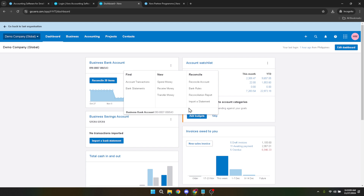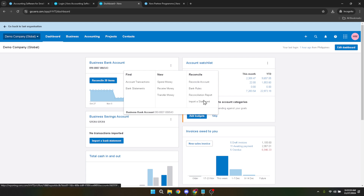In summary, refreshing your Xero bank feed when available is a simple process. Start on your dashboard, locate your business bank account, click on the three dots to access more options, and select refresh feed if it's available. Remember, the availability of this feature depends on your bank's integration with Xero, and some accounts are updated automatically.